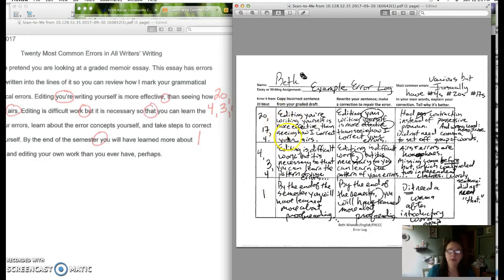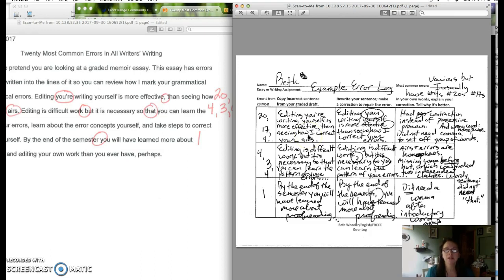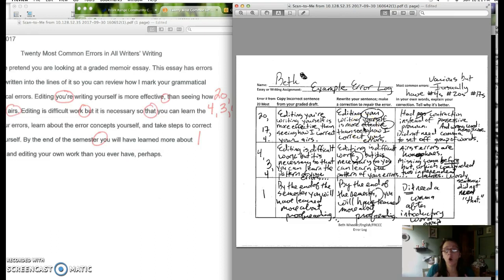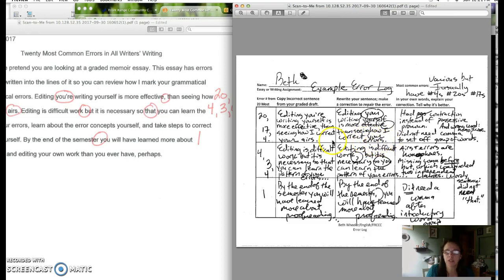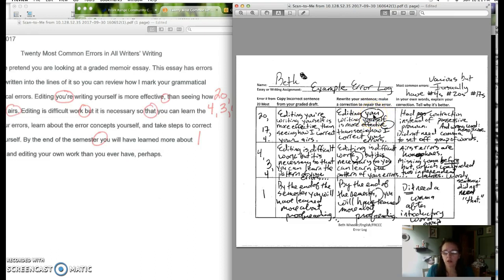So I copy down the sentence as I found it in the draft. I want to retain the mistakes. This is really important because in rewriting the mistakes, you're going to become more aware of the mistake that you made. Then in the next column, I'm rewriting the whole sentence and showing how I make the changes to fix it. And I forgot to circle the last change, but I fixed errors to errors and I took away the comma and I changed the your contraction to the possessive pronoun your.